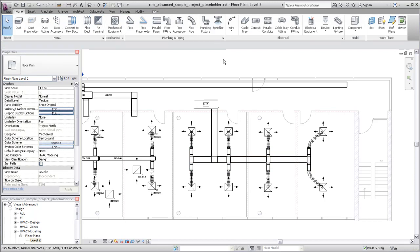You can continue adding more Placeholder Duct as needed. Using Placeholder Duct makes it easy to modify the layout and adjust the design.